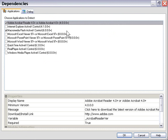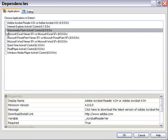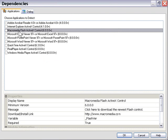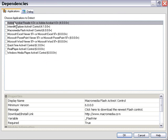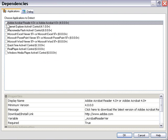We've got our dependency from our last project and our Acrobat Reader dependency. I'm going to uncheck the Macromedia Flash dependency because we don't need it. We've demonstrated it and know it's installed. Let's focus on the Acrobat Reader dependency for this lesson.